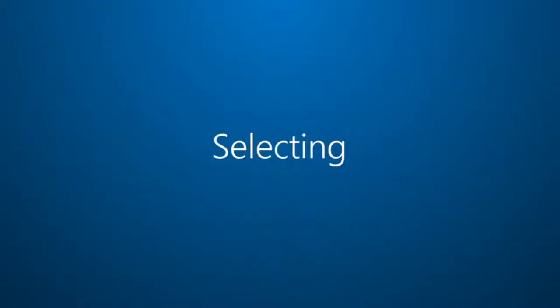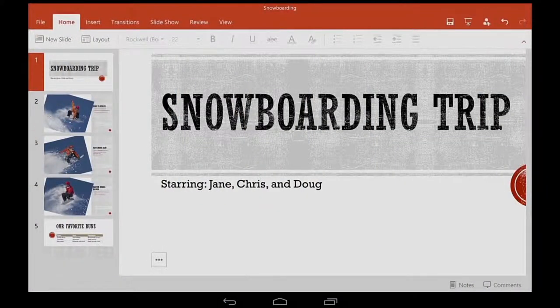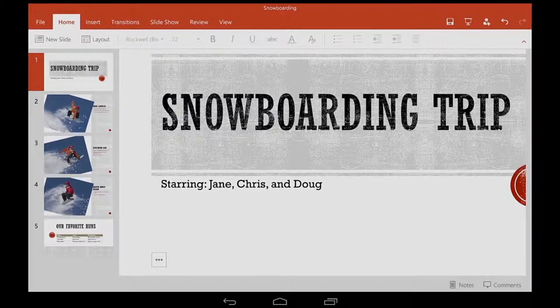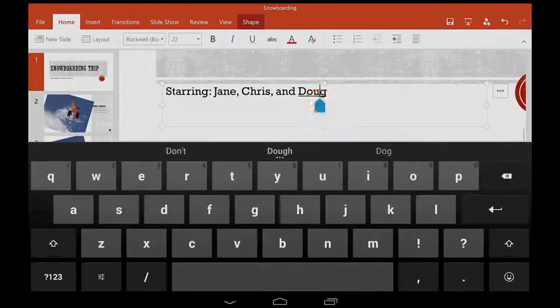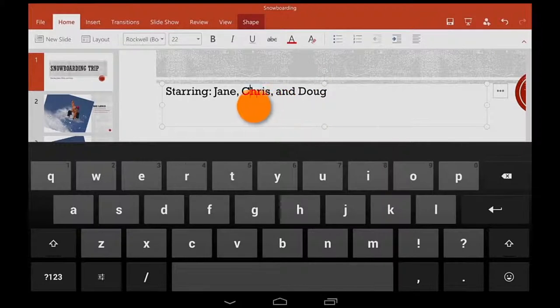Here are a couple more tips for getting around and selecting things. When I need to put my cursor in an exact spot within the text, I double tap the text box, tap and hold the cursor, and then drag it to where I need it.